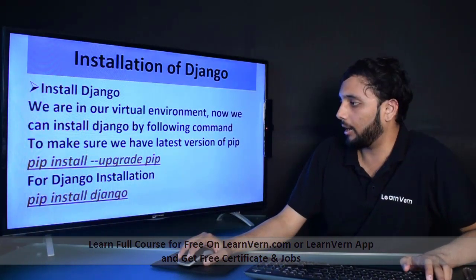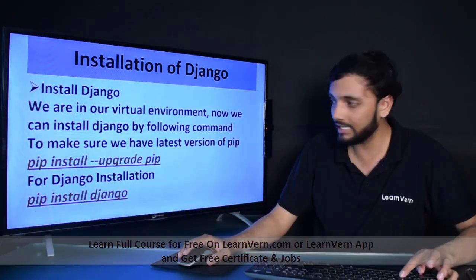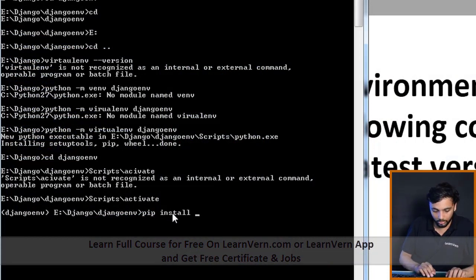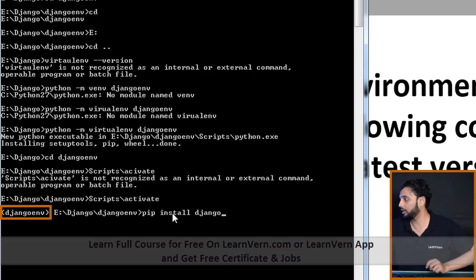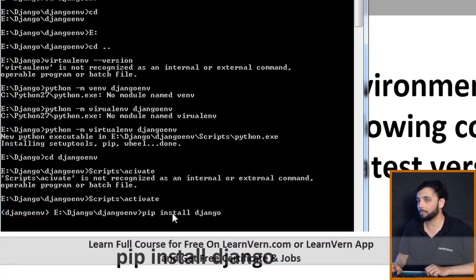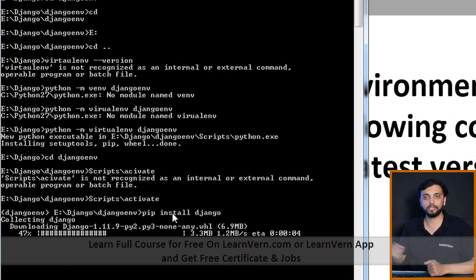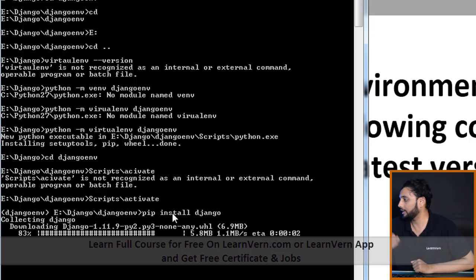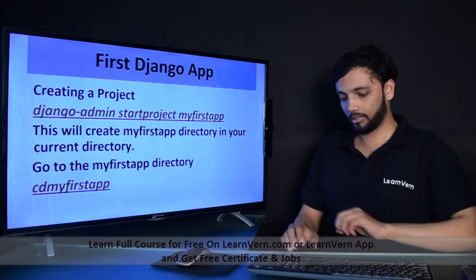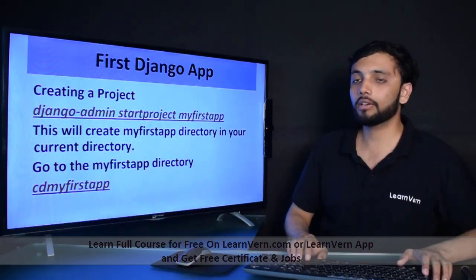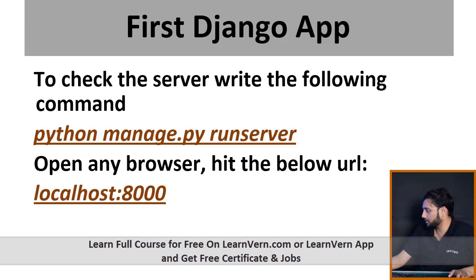Now we can install Django by running: pip install django. Just make sure that you are in your virtual environment and then run this command. You will see a screen like this — it is installing Django in our virtual environment. After installing Django, you can start your own project by the following command for creating a project.